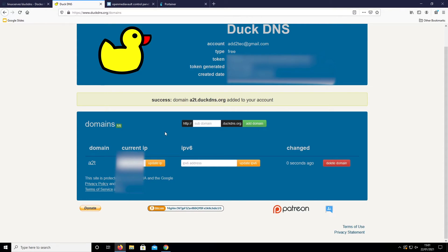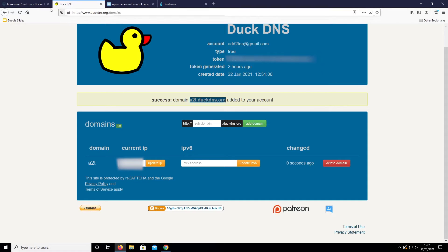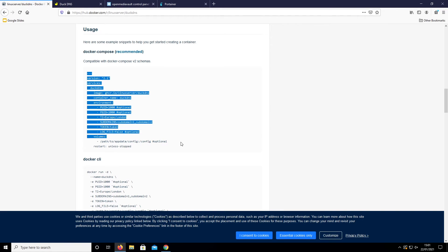DuckDNS will have your current public IP address in there — your home router's public IP, not your Raspberry Pi IP address. Now that I have the domain a2t.duckdns.org, I can use this to configure our DNS. We'll come back to linuxserver/duckdns and take the Docker Compose from there.